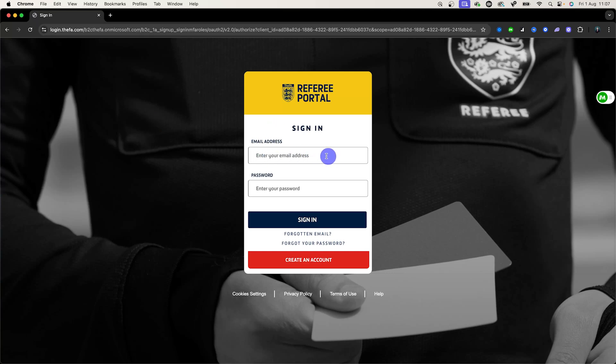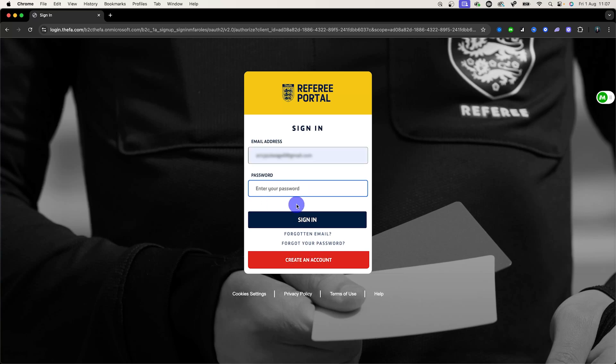You'll start by entering your email address that you've registered with the FA. If you haven't done so you can come down and create an account. You'll then enter your password associated with the account.